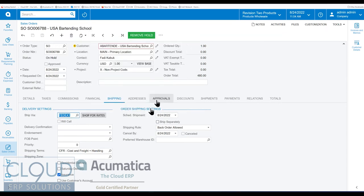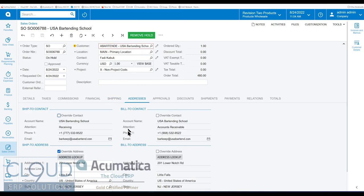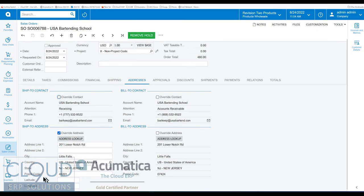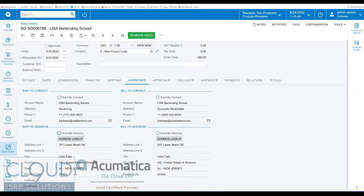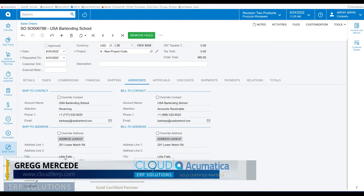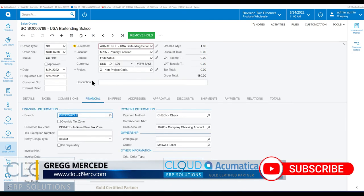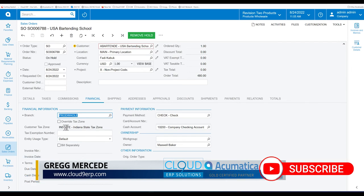So when we look at this, it's a FedEx delivery, it's common carrier. If we go to addresses, you can see that we're shipping to a certain postal code here. Let's check this and go back to the default address. I changed that previous to recording this video. And if we go over to the financial tab, you can see that the customer tax zone is Indiana State tax zone.